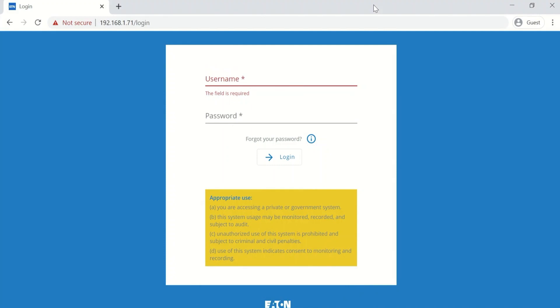Clear out that cache and now you can see that we actually have access to the new web pages, the new user interface.